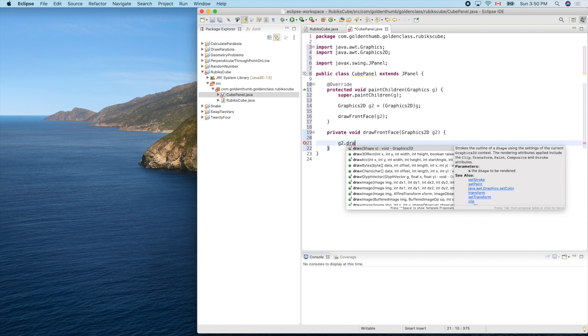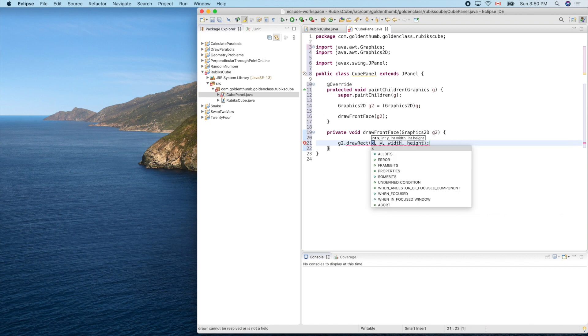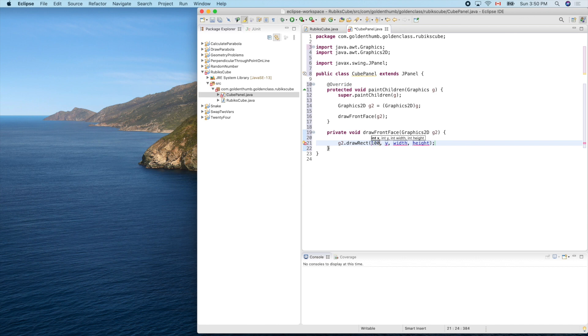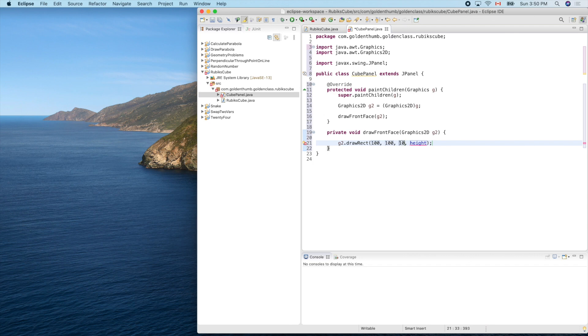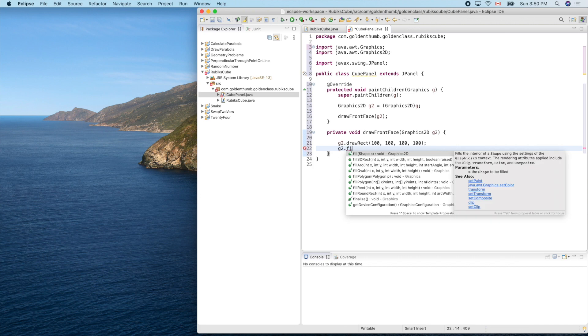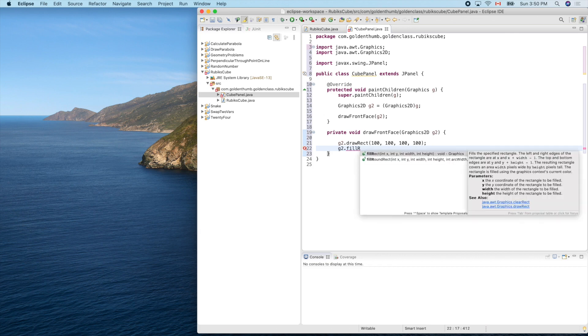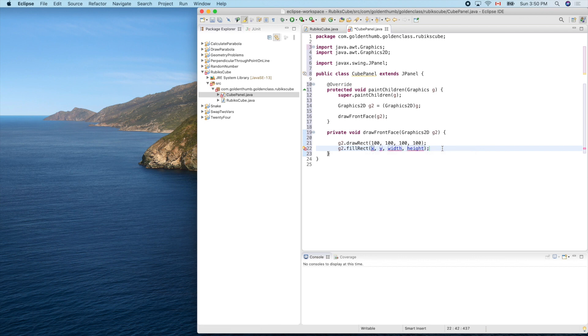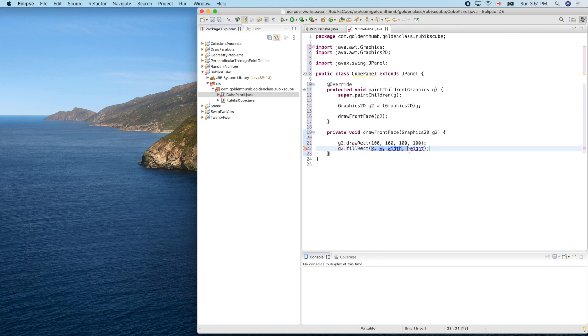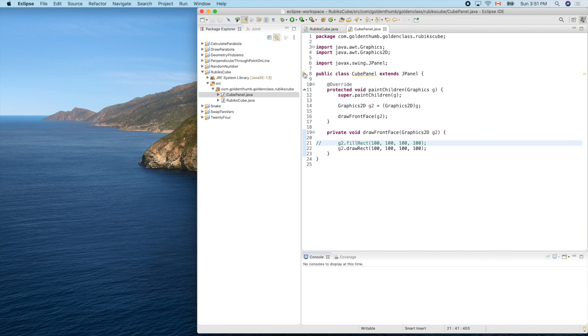Void, draw a rectangle. Do we have rectangle location? Let's put anything here: 100 and 100, width 100, height 100. Can we fill it? G2.fill, fillRectangle. Do we have that? Yes, so we'll use the same thing here.